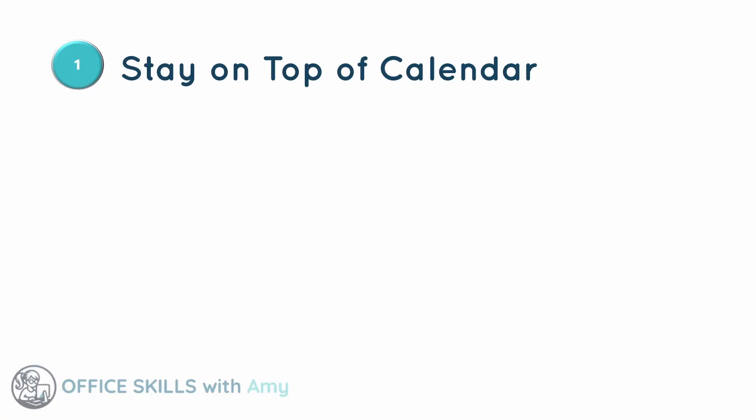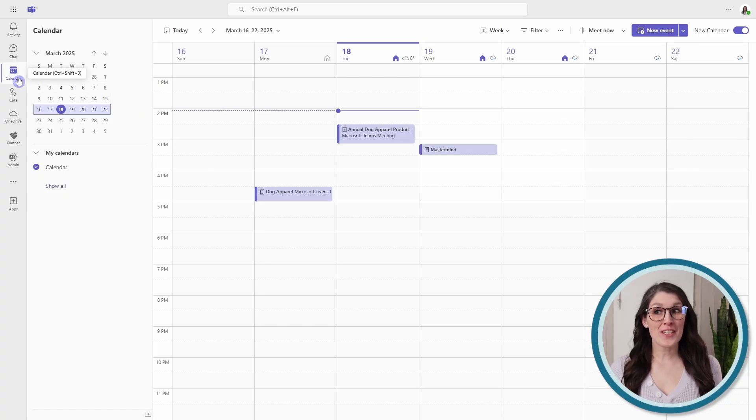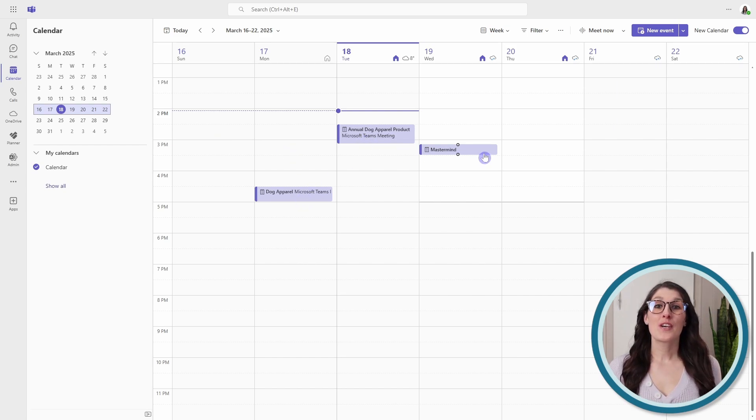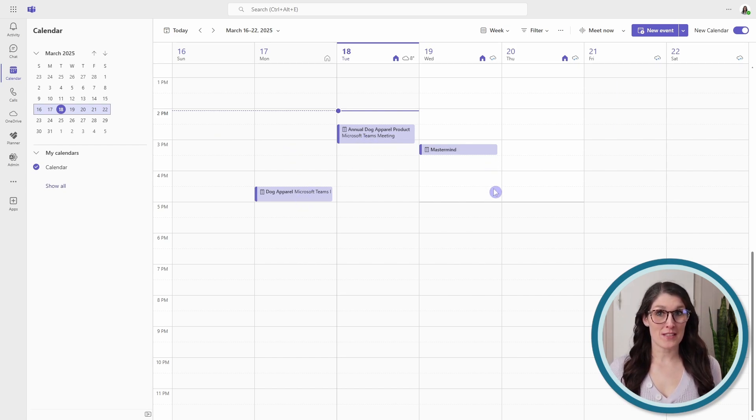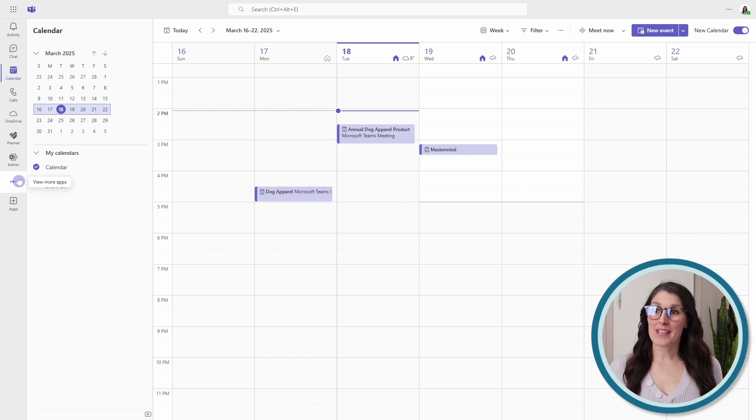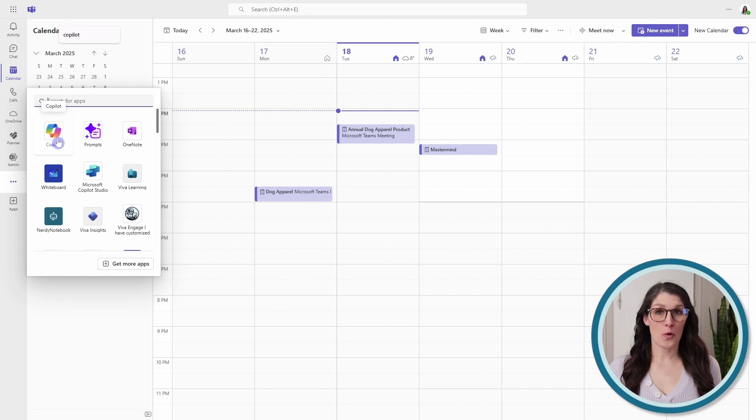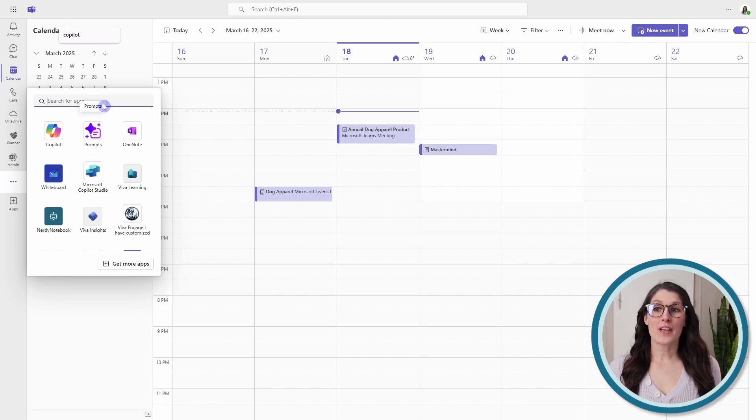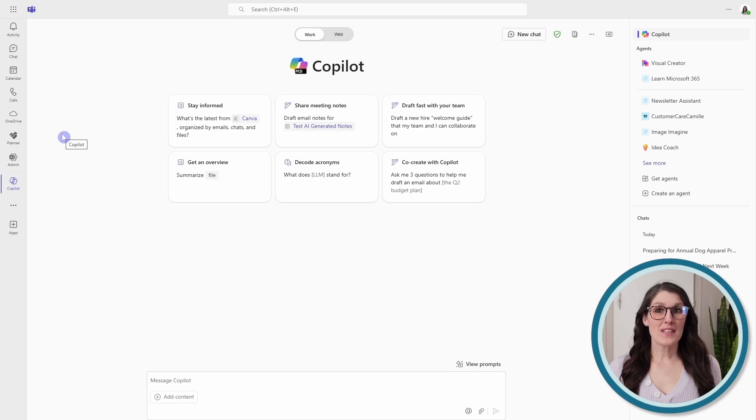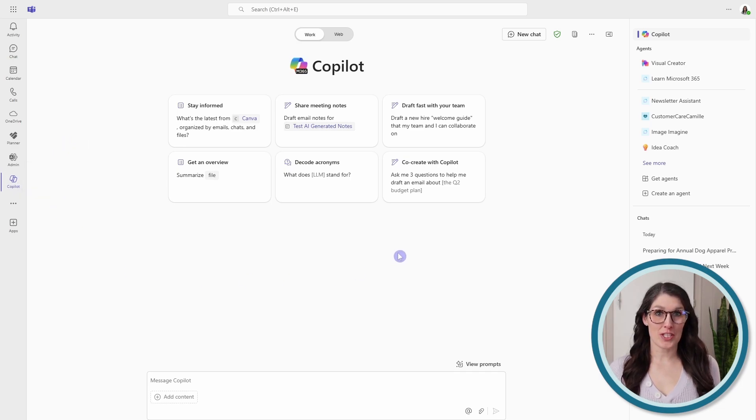Let's first take a look at how Copilot can help us stay on top of our calendar. You could go to your calendar in Microsoft Teams and sift through the different views to locate your upcoming meetings, or we can navigate to Copilot. So we can select the ellipses and locate Copilot.